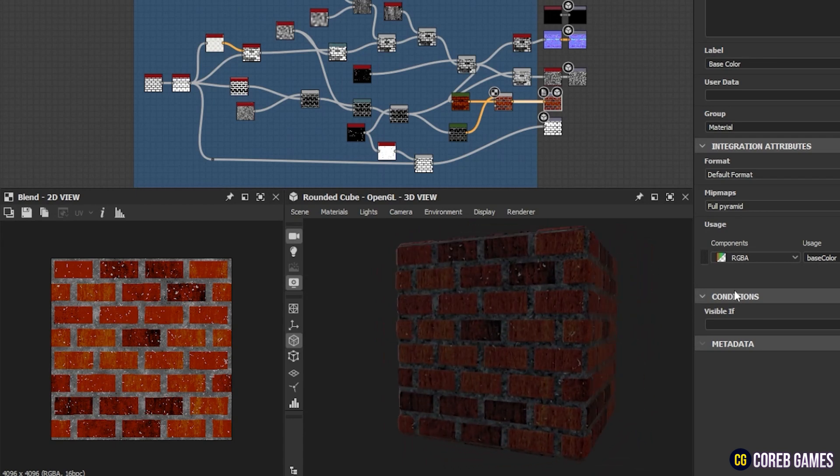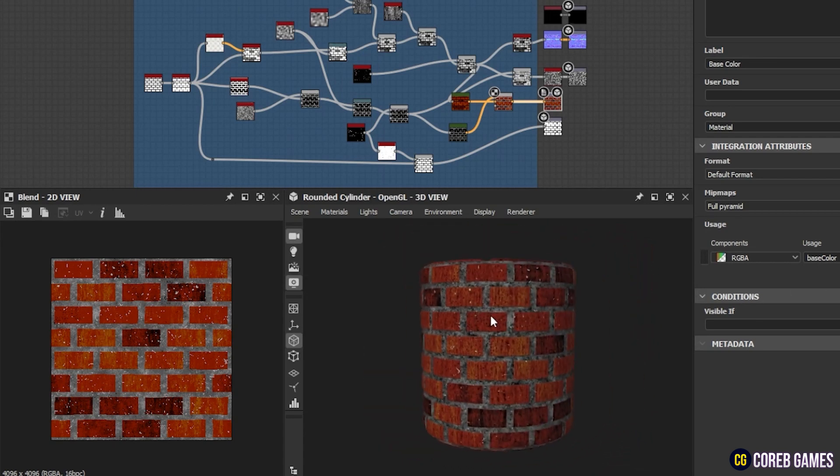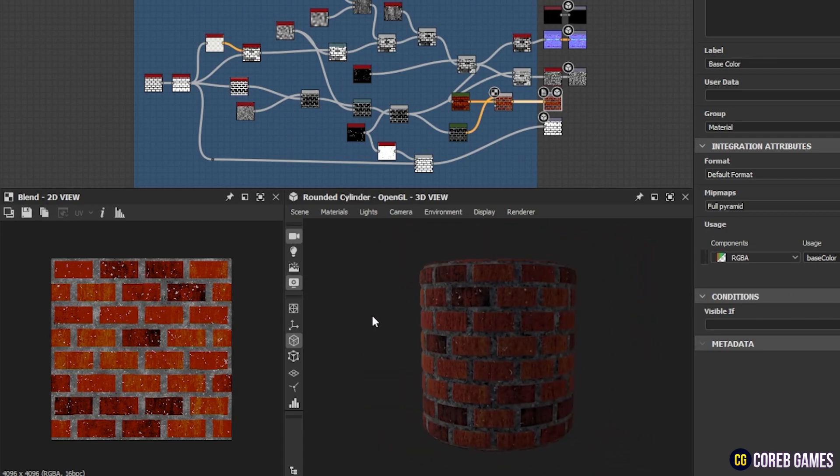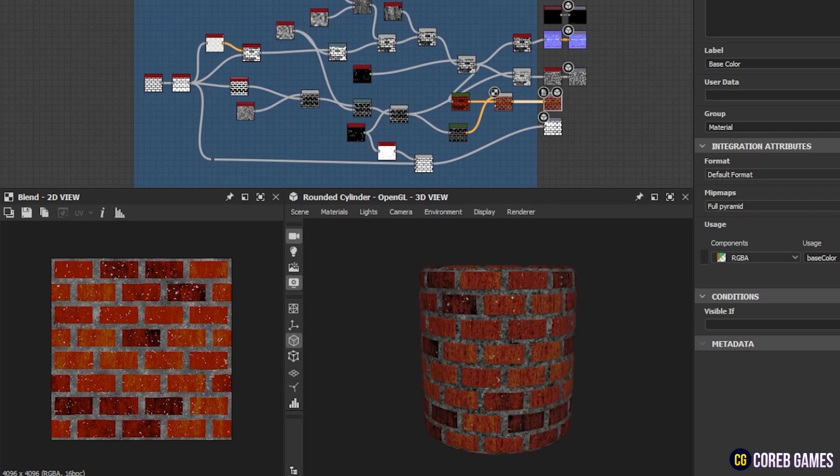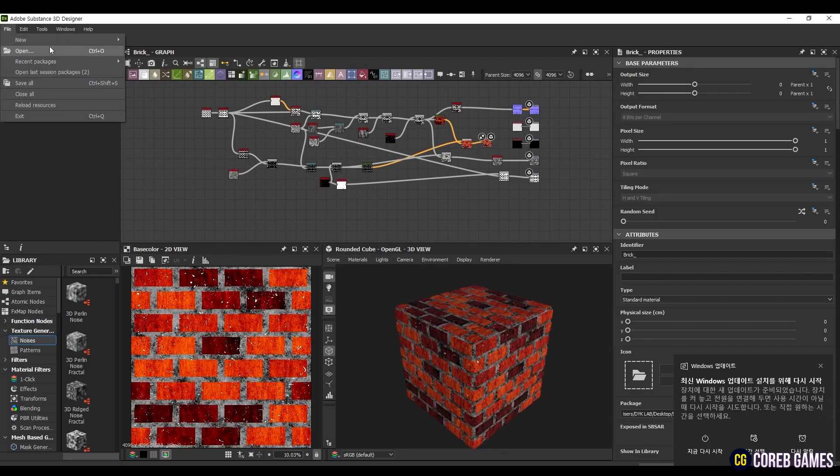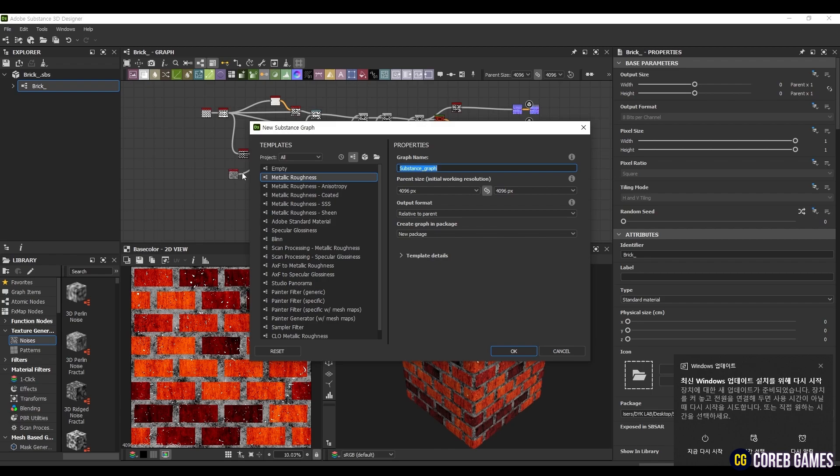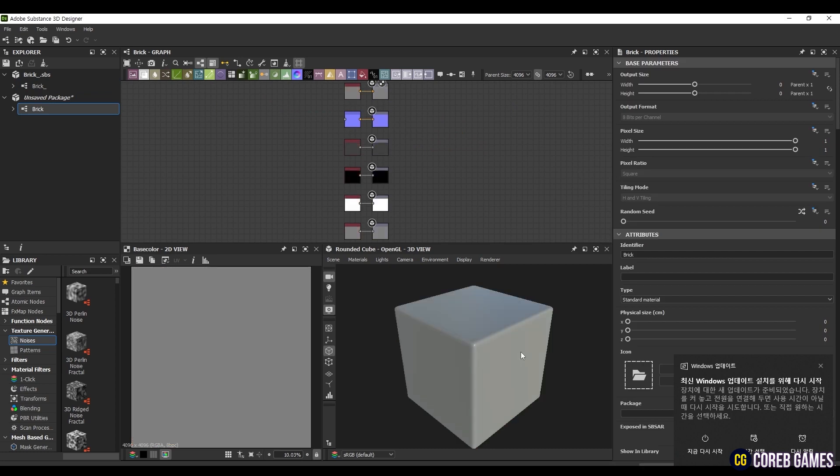In this session, we will learn how to create a brick texture using Substance Designer. First, click New in the File menu in the upper left corner, select Substance Graph, then select Metallic Roughness in Templates. This template will enable us to see a more realistic result of the texture.